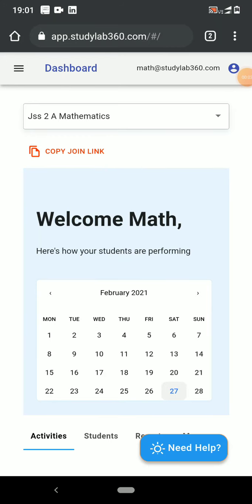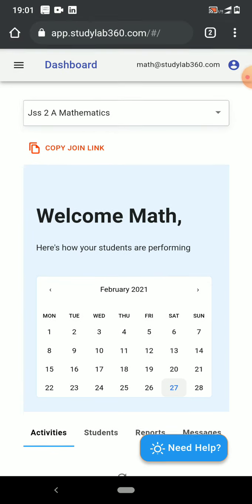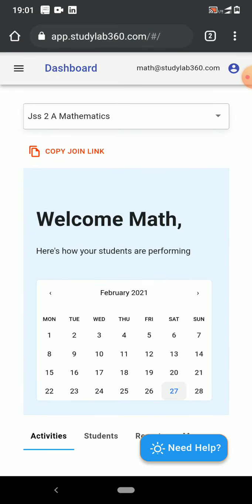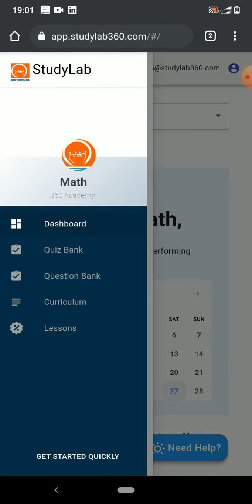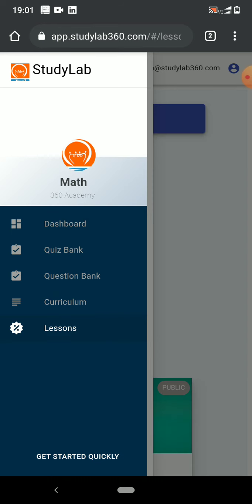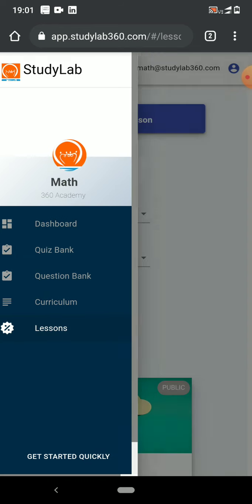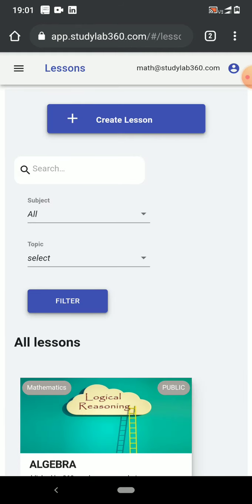Some time ago I was doing work with my class and I realized they had a skill gap in specifically histograms, working with histograms. It's a topic in statistics called data representation. So I decided that for their afternoon class I was going to send them a lesson on histograms to work with. Right now I'm on my dashboard. I come over to the menu and then go to lessons.